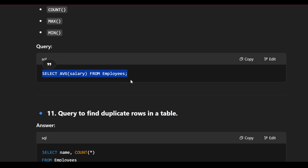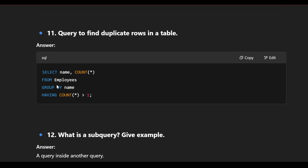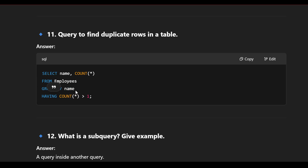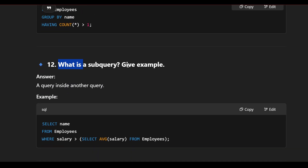Query to find duplicate rows in a table: if the same person appears more than once, it is a duplicate. The query is: SELECT name, COUNT(*) FROM employees GROUP BY name HAVING COUNT(*) > 1. This groups by name and counts occurrences; any name appearing more than once is a duplicate row.